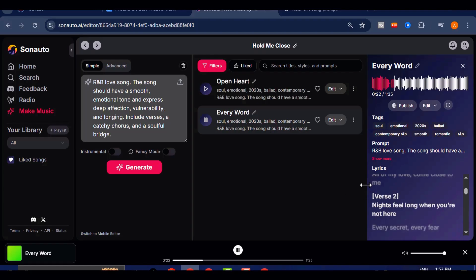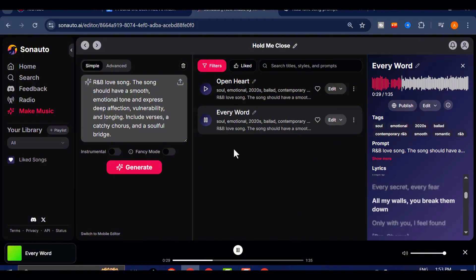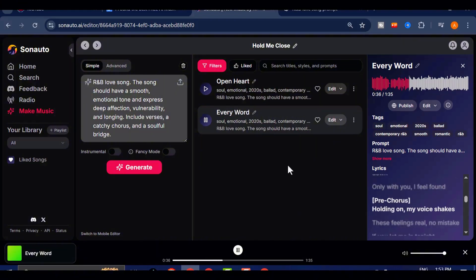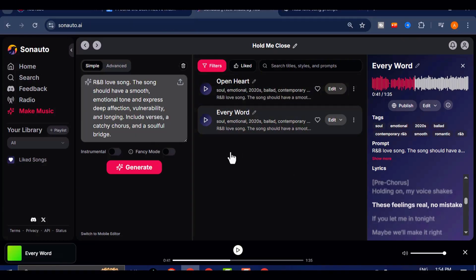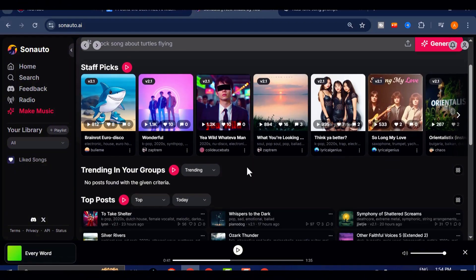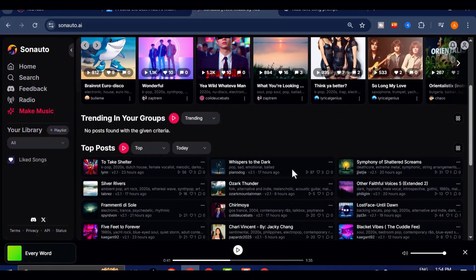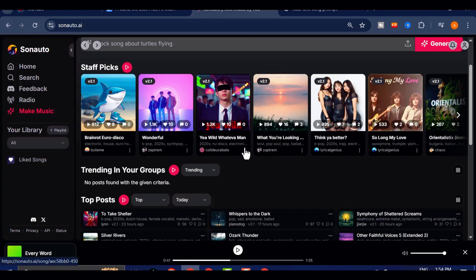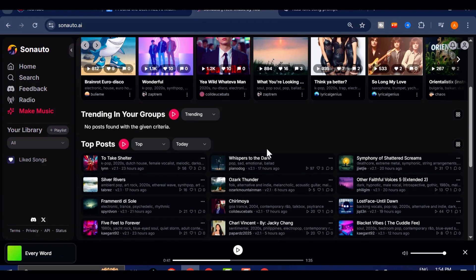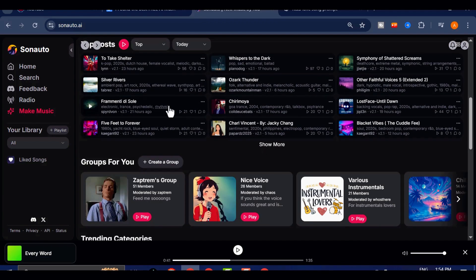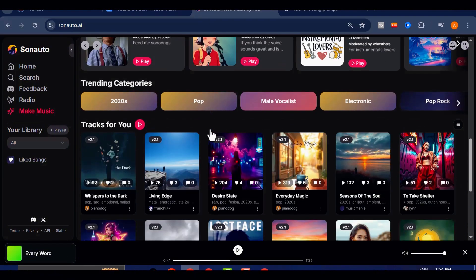The difference is immediately clear. Sonato's audio sounds cleaner, fuller, and far more polished. The vocals cut through the mix effortlessly, and the backing instrumentals have a much richer depth. It's like comparing a low-res MP3 to a studio-quality WAV file. Sonato simply delivers a more professional-grade sound, even in its free version.